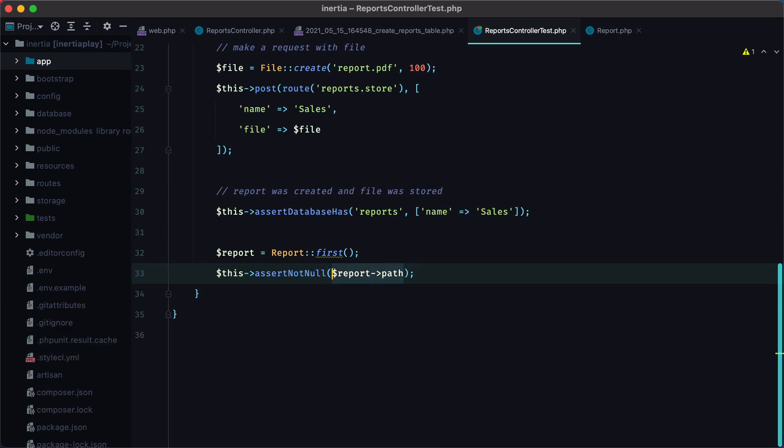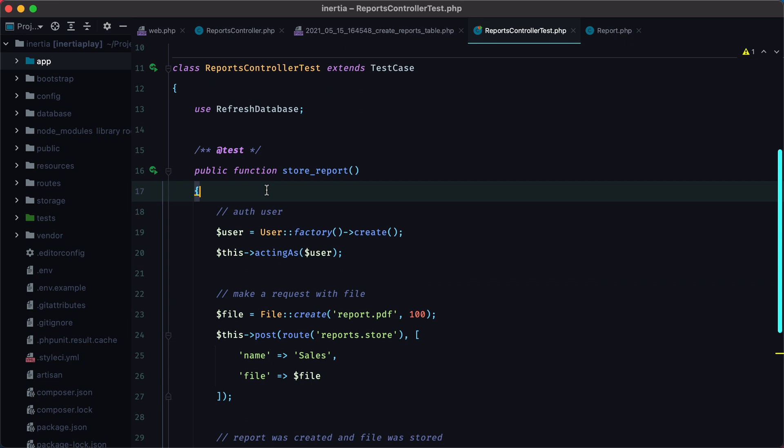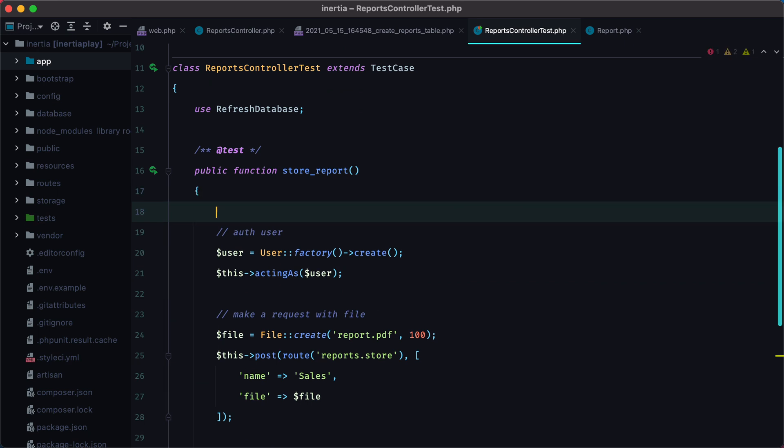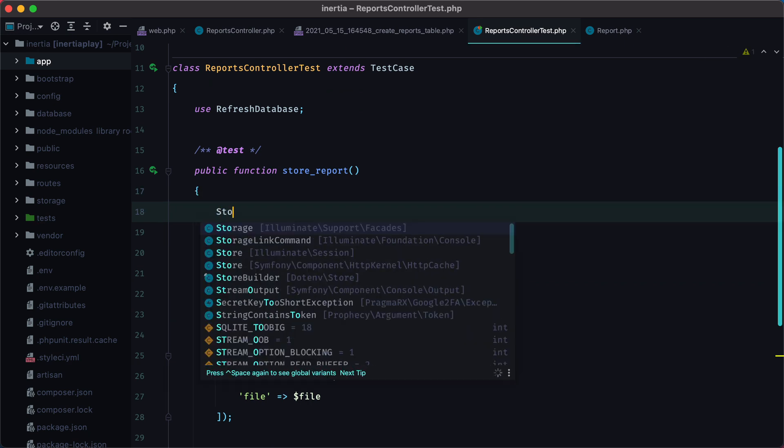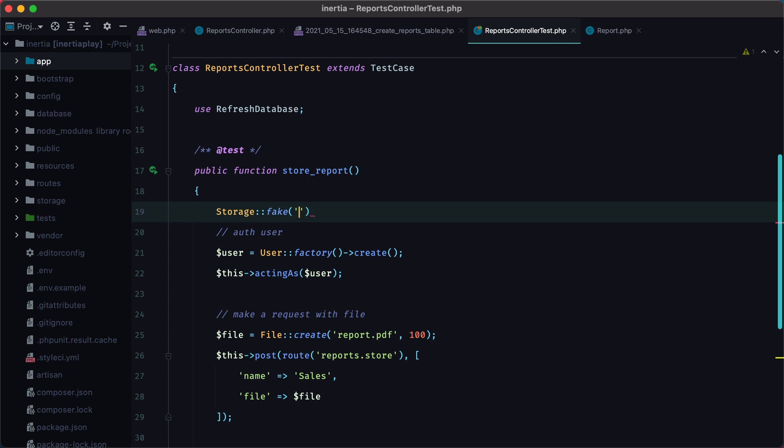Then I want to make sure that this path points to an existing file on disk. But in order to do so, we need to swap the current file system with a fake, and Laravel provides a storage class to do that. We need to add, here at the beginning of our test, Storage::fake, and then the name of the disk we want to fake, local.